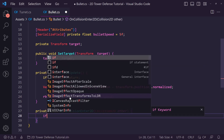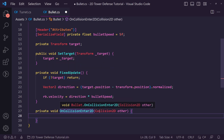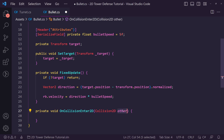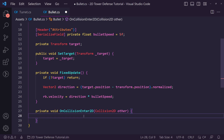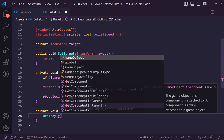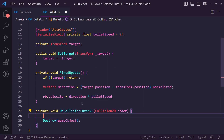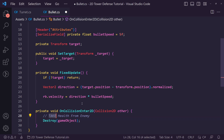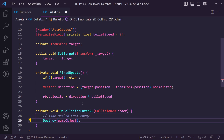We then add OnCollisionEnter2D to the bullet script. Inside it we'll just destroy the game object on collision. The bullet will have its own layer and will only collide with the enemy layer, so we don't need to check the collision tag explicitly. We'll also take health from the enemy, but we'll handle that in a moment.